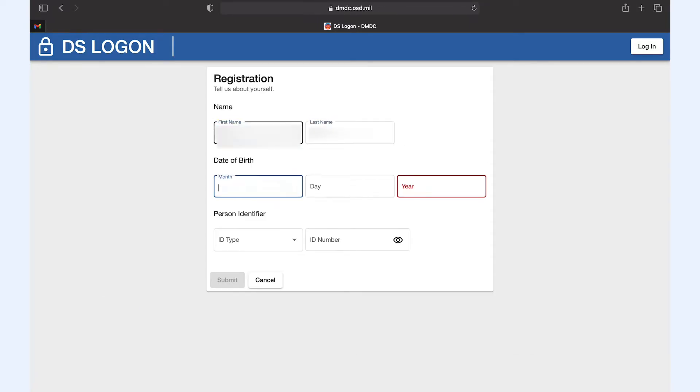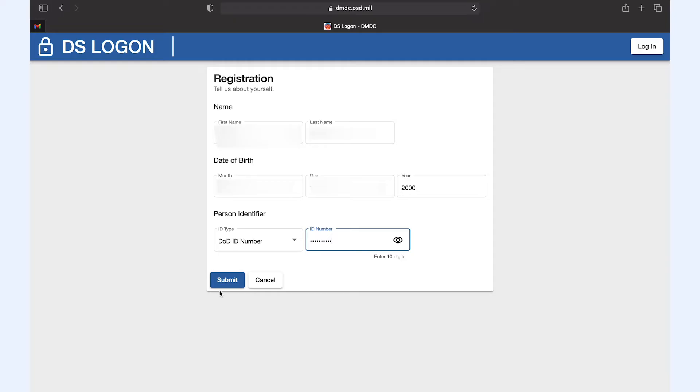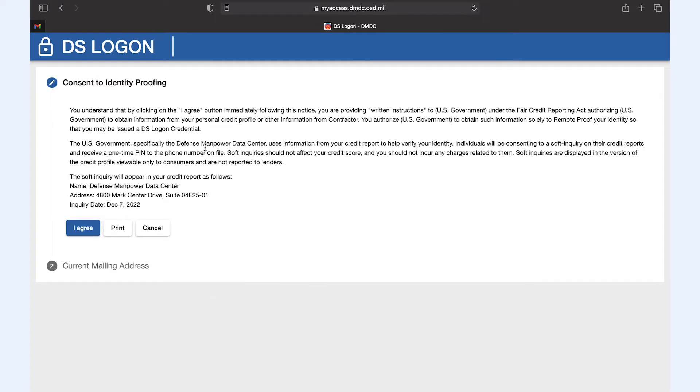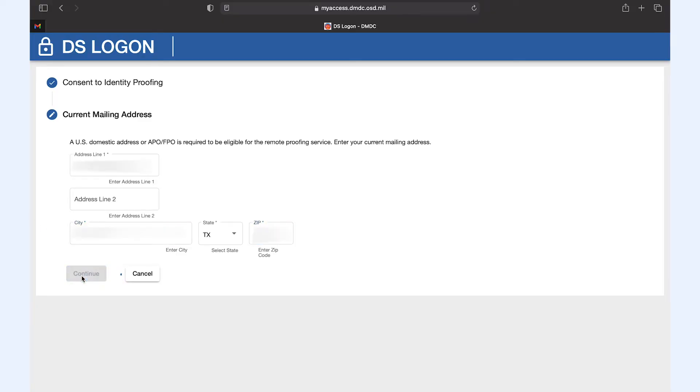Fill out your name, date of birth, and either the social security number or DOD ID number and click submit. Click I agree and fill out your current mailing address. Then click continue and continue again.